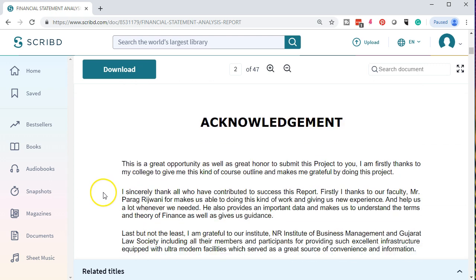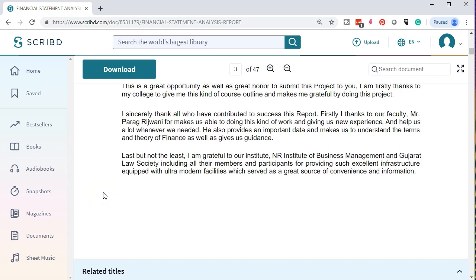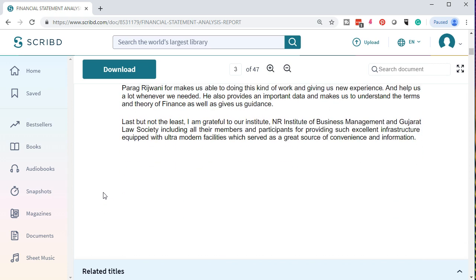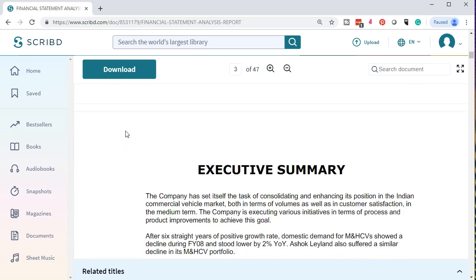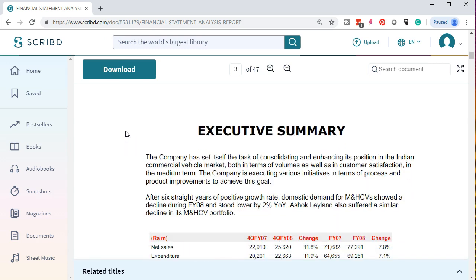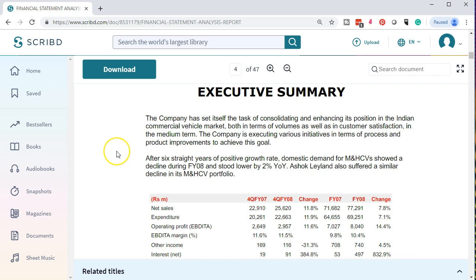We can take a look at the acknowledgement here. You can see this at the website as well. Then we're going to take a look at the executive summary — we'll actually read through the executive summary here.